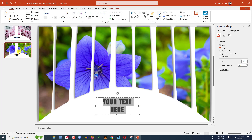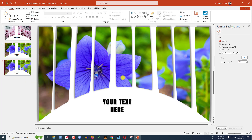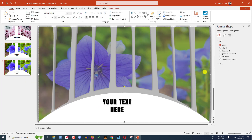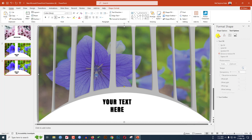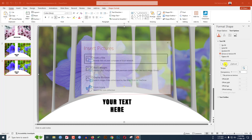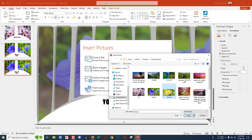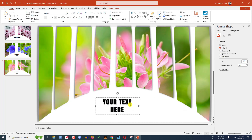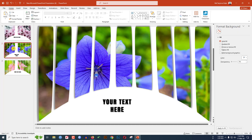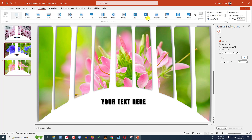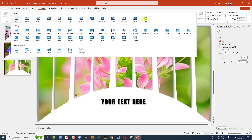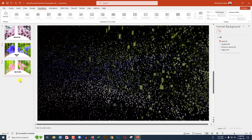Go to Transition and make another duplicate slide. Select this sign, right-click, go to Format Text Effect, go to Fill, Picture or Texture Fill, go to Insert, and insert this picture. Keep the text like this. Then select slide number two, hold down Ctrl, select slide number three, go to Transition, click over here, and select Vertex.